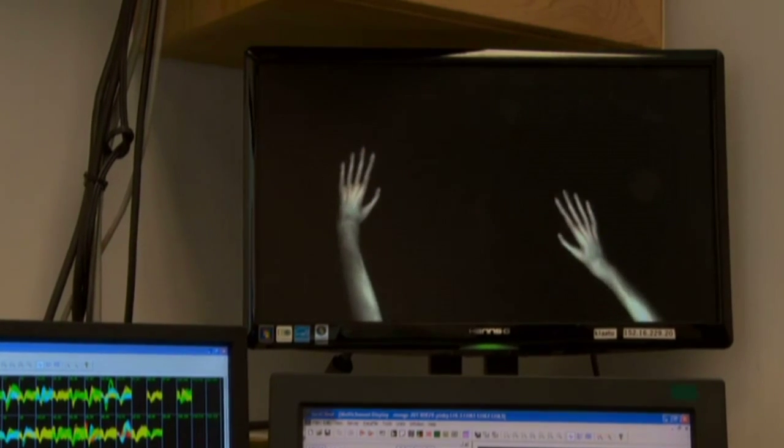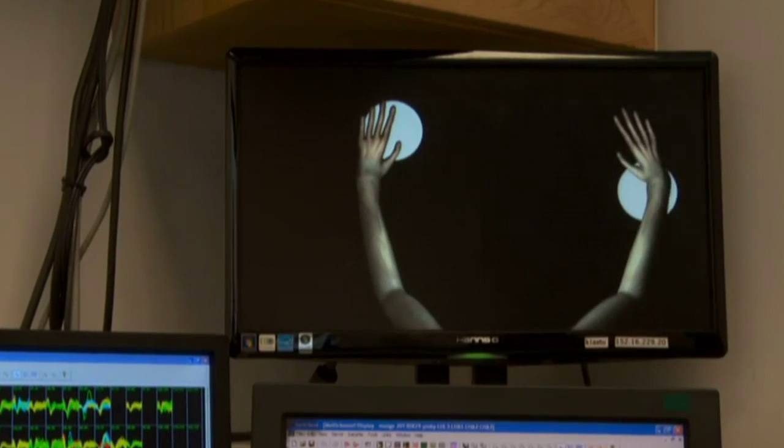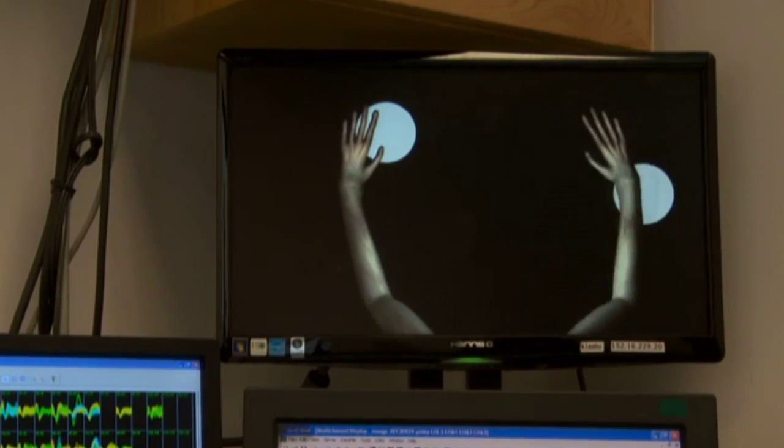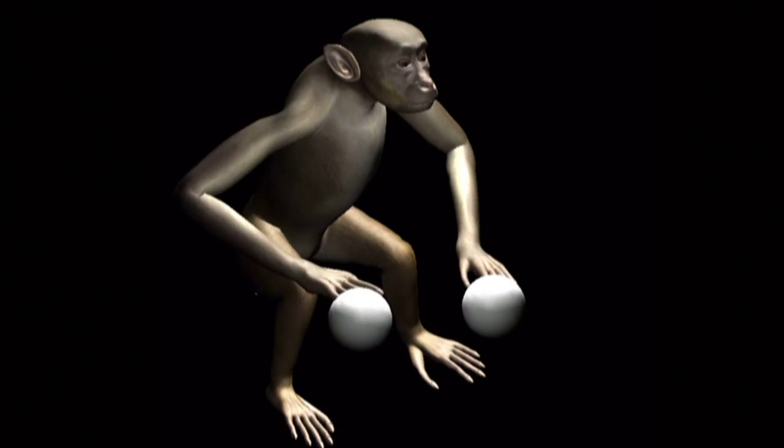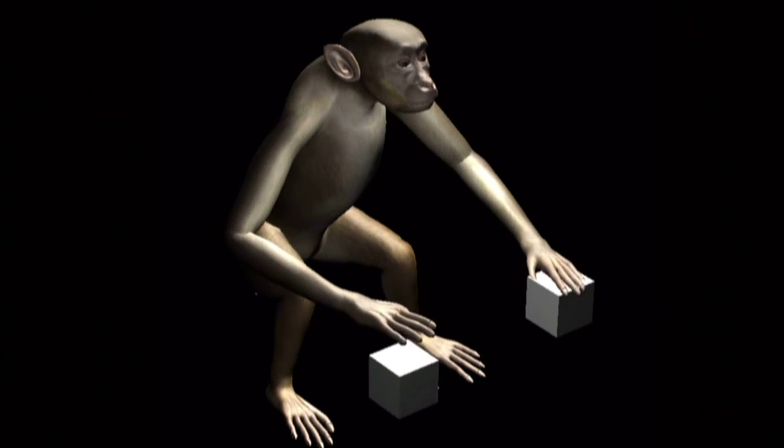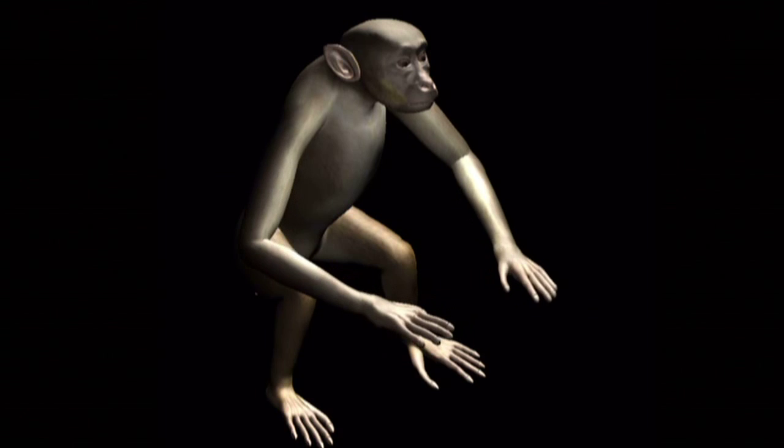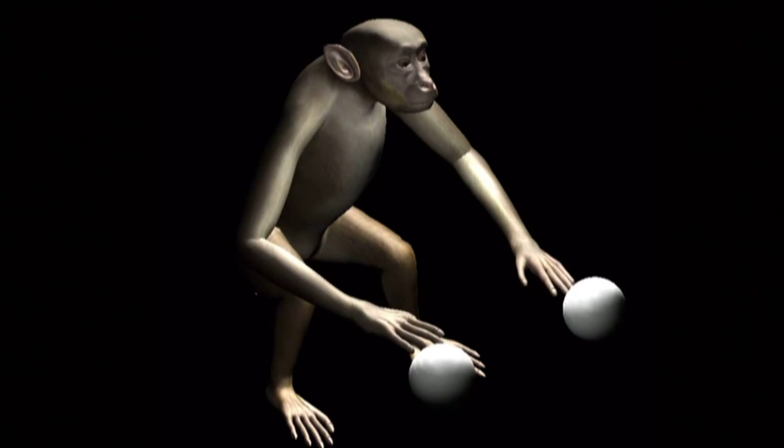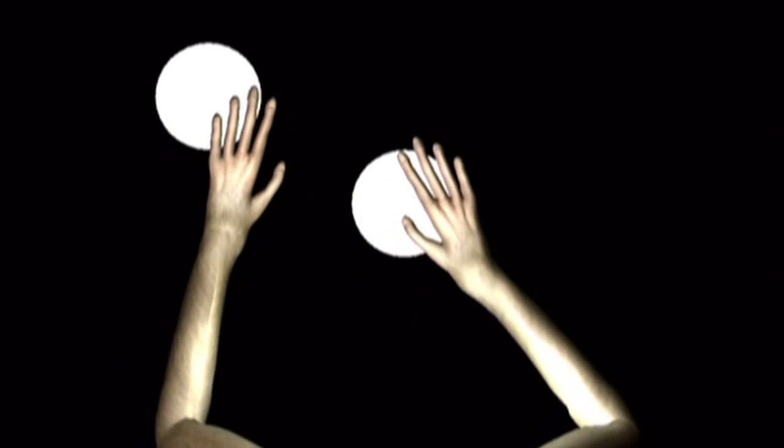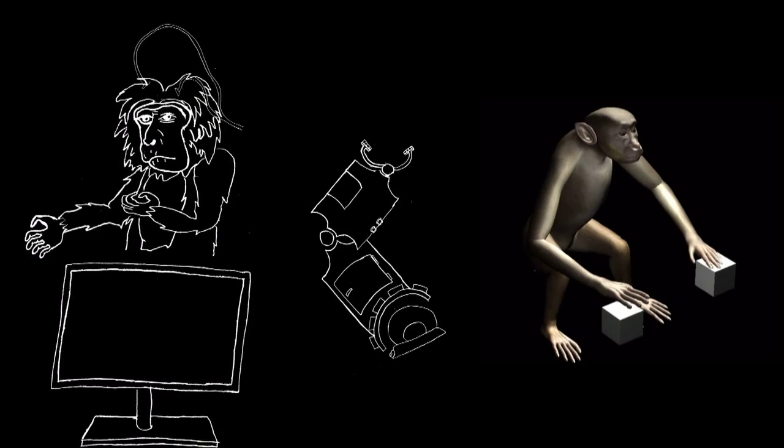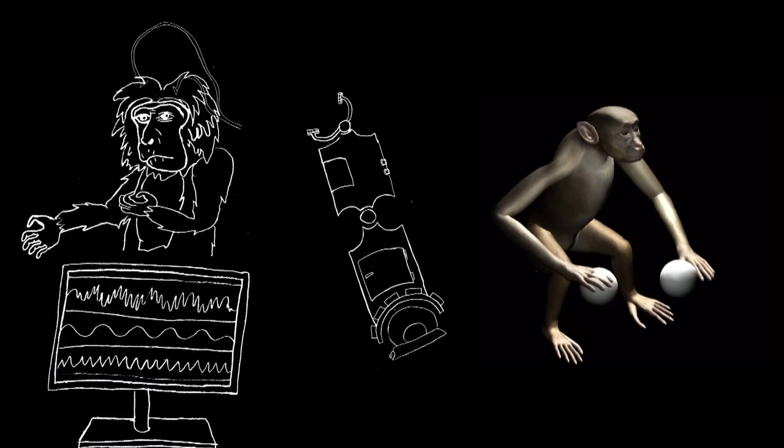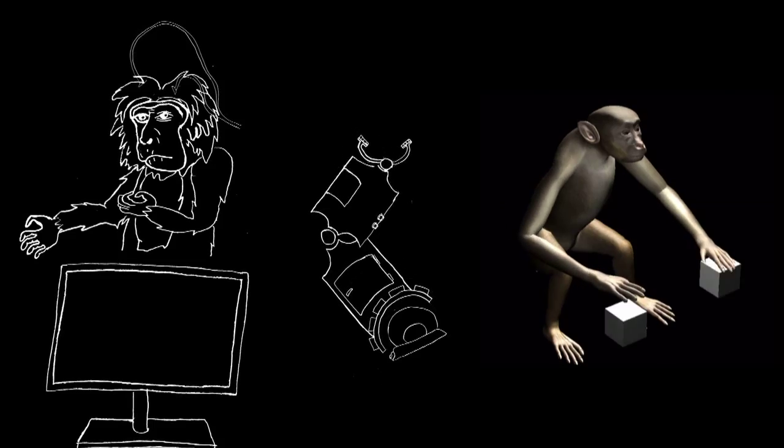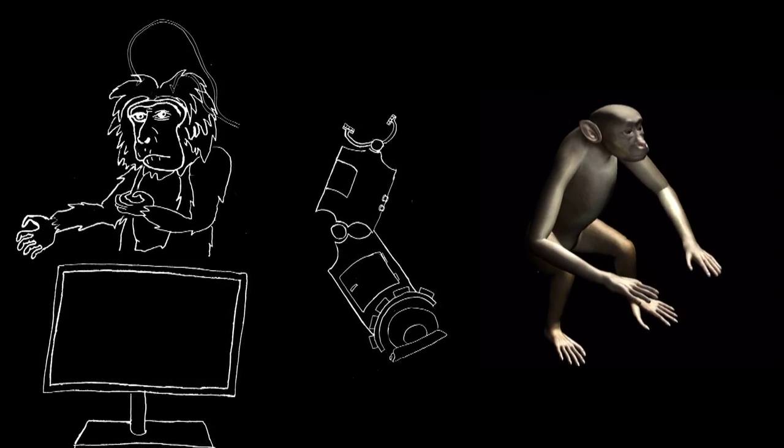Later, a macaque monkey wearing an updated brain-machine interface used a robotic arm to grasp for virtual objects. A monumental achievement because the monkey did so without moving its own arm. The macaque simply thought about moving its arm. The brain-machine interface interpreted this brain activity and the robotic arm performed the action.